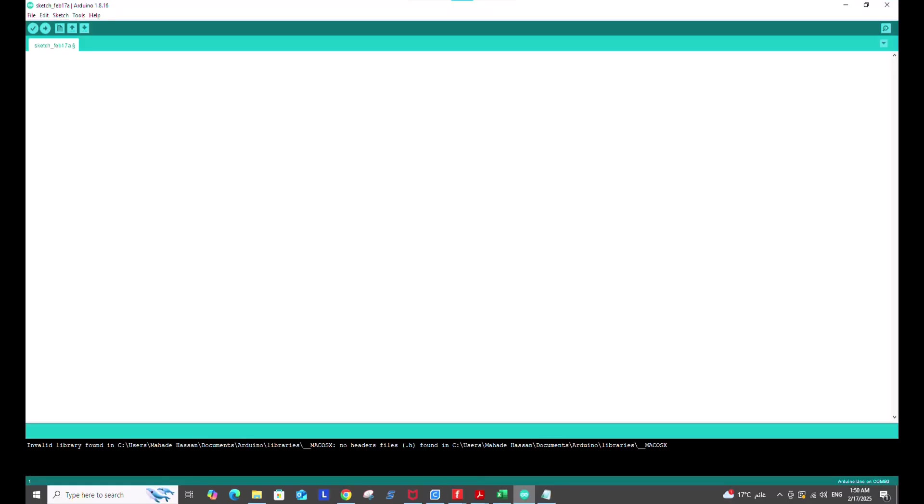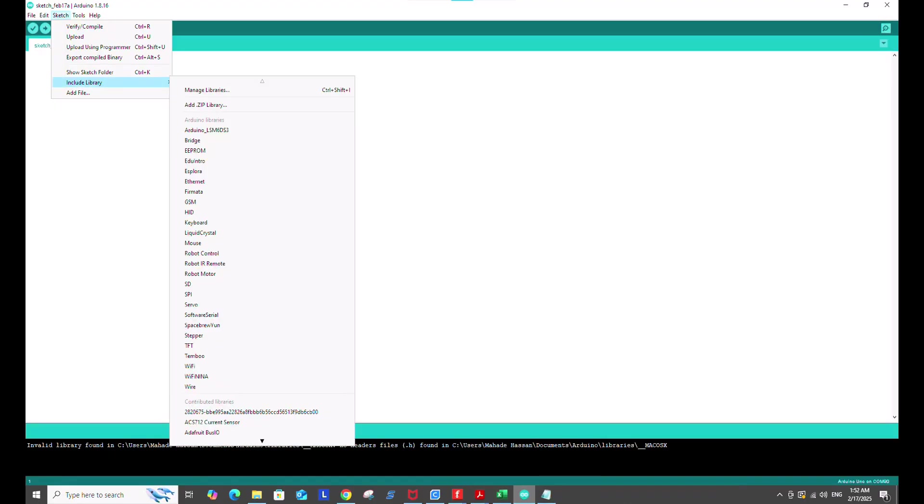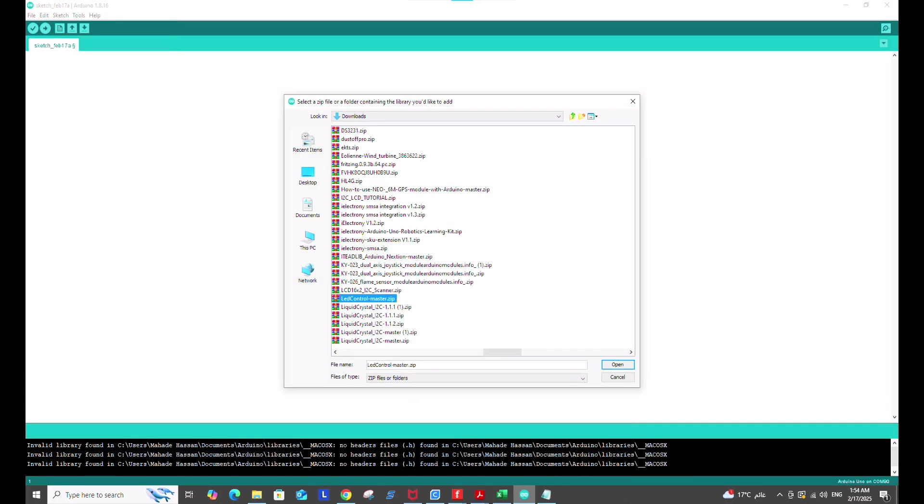Now, come back to the sketch. Click include library then add zip library. Select and open the library we downloaded from the link.